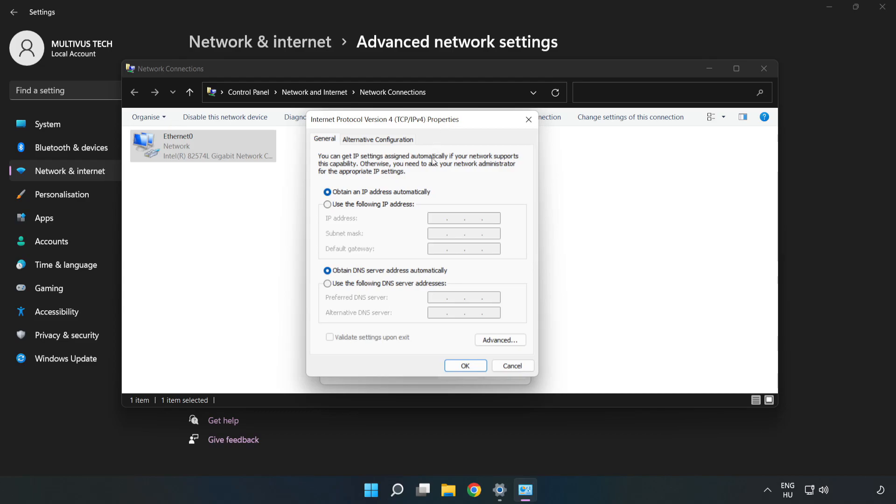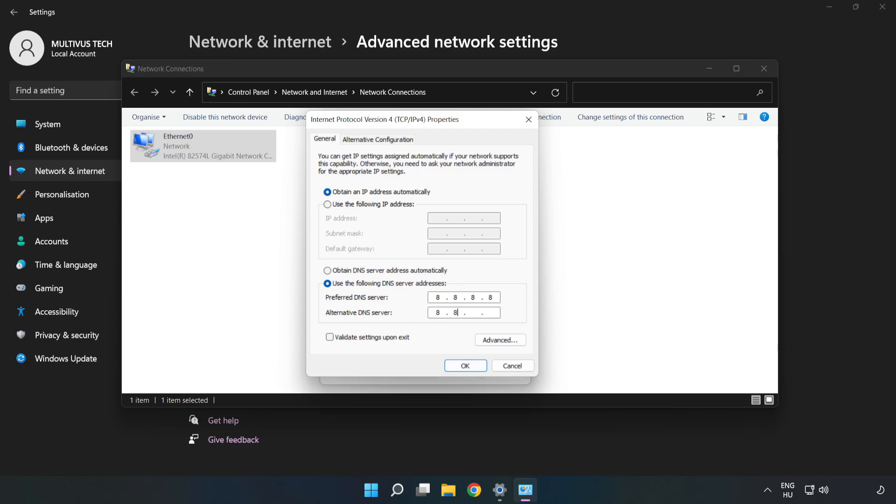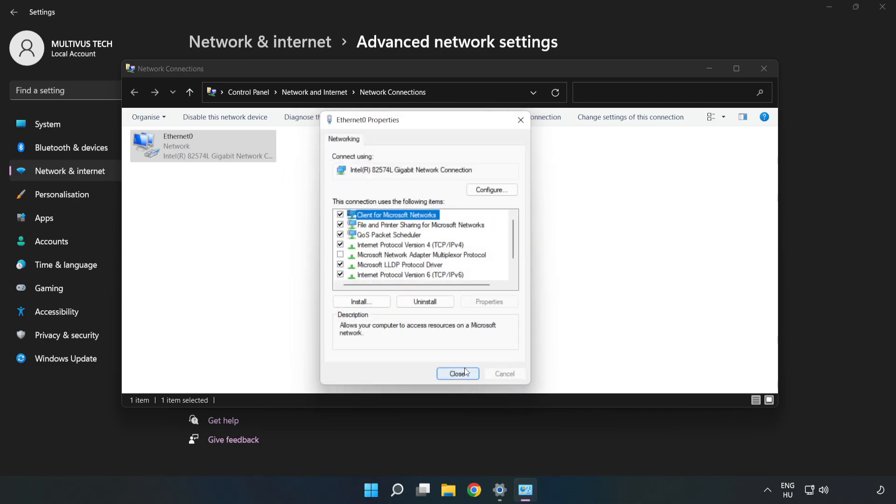Click Use the Following DNS Server Addresses. For the preferred DNS server, type 8.8.8.8. For the alternate DNS server, type 8.8.4.4. Click OK, then click Close.